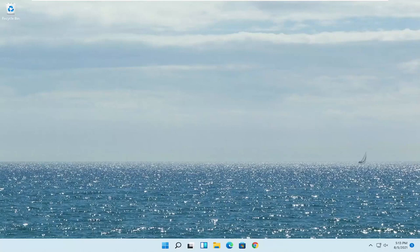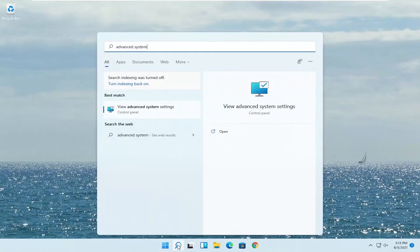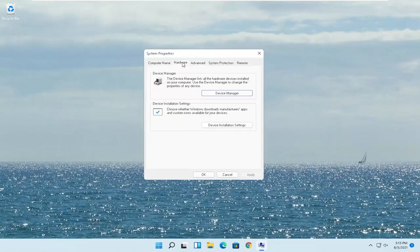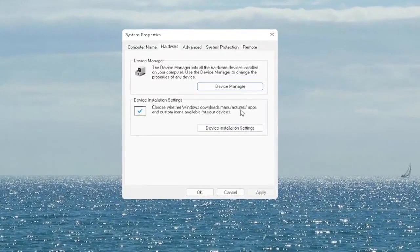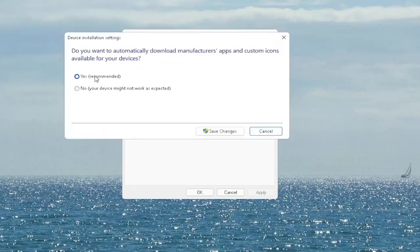I'm going to show you guys hopefully a couple quick workarounds for this and we're going to jump straight into it. So first thing I recommend doing would be to open up the search menu, type in advanced system — best match will come back with view advanced system settings. Go ahead and open that up. Select the hardware tab and now you want to select where it says device installation settings. Choose whether Windows downloads manufacturer apps and custom icons available for your device. Go ahead and select that button and set it to yes if it's not, and then select save changes.